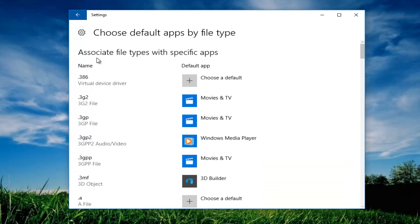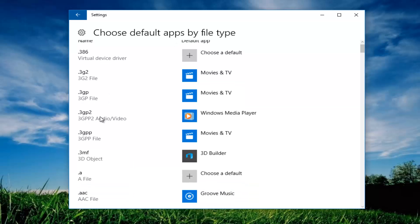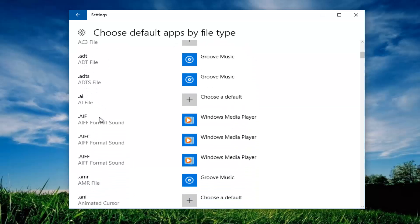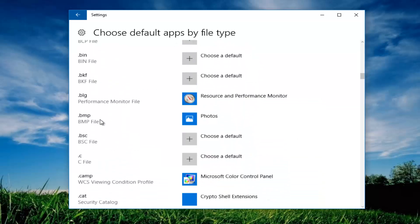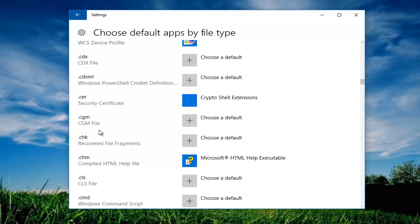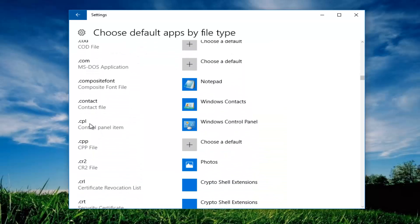So underneath associate file types of specific apps, you want to scroll down this list until you get to .cpl on the left side. It's all alphabetical or at least it should be. So you see this control panel item on the left side here. You want to left click on it.